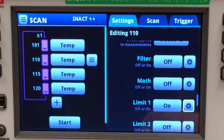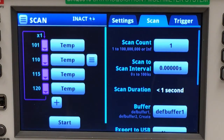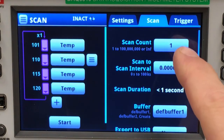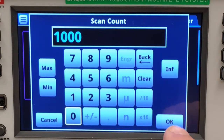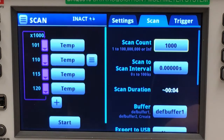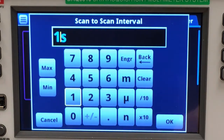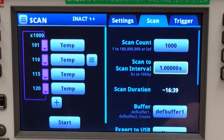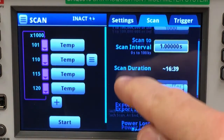Now with all of my measurement settings applied, let's turn our attention to the scan setup. I want to set my count to iterate a thousand times and apply a scan interval of one second. You'll notice that my scan duration is updated to give me an approximate run time for the whole scan — 16 minutes and 39 seconds.